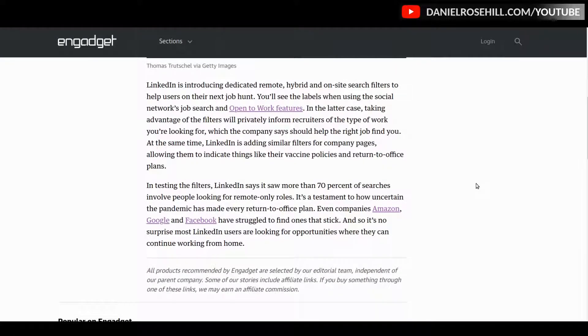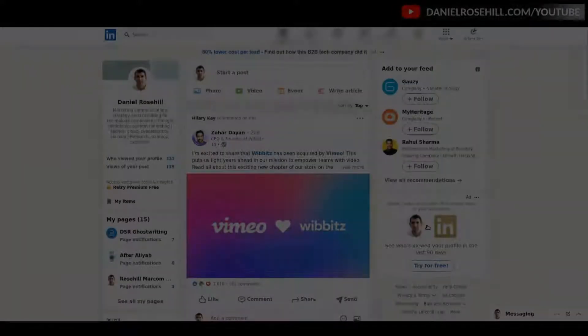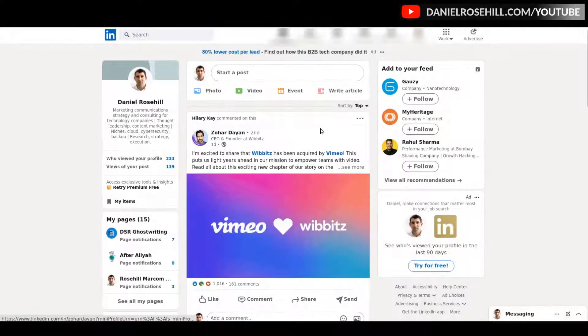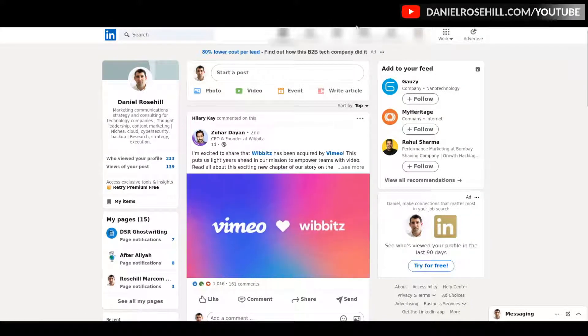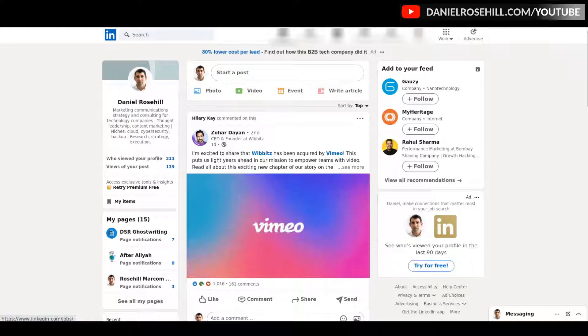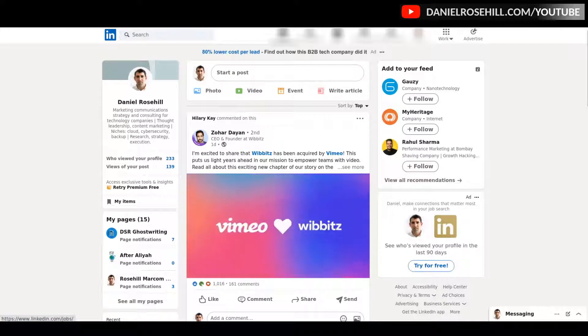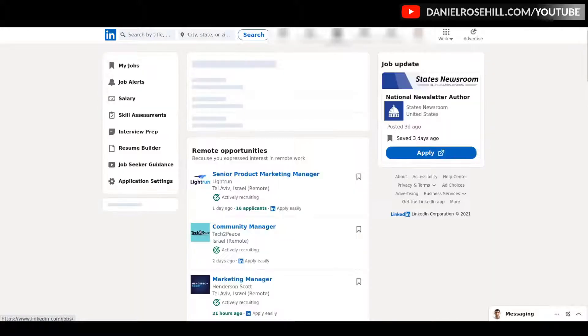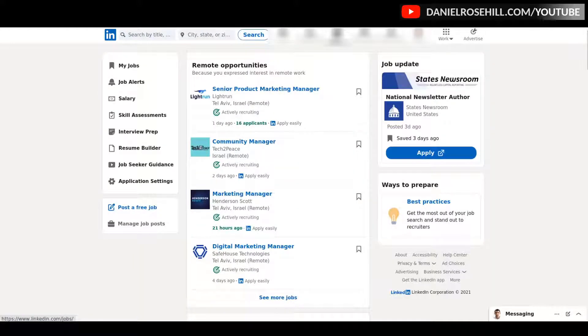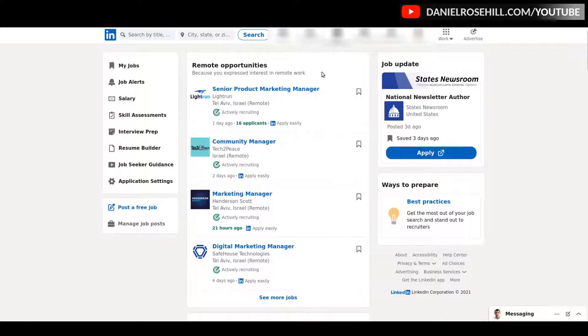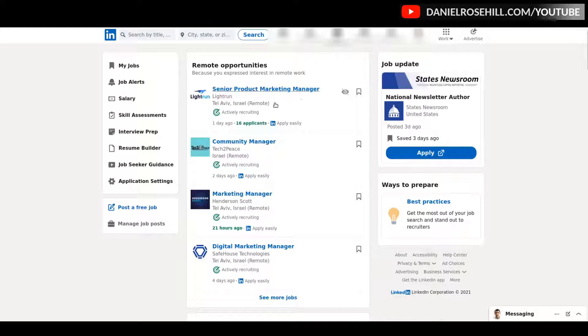I just want to show today how to actually do that within LinkedIn. So in order to find jobs on LinkedIn, firstly I'm going to start by clicking on the add jobs button here.